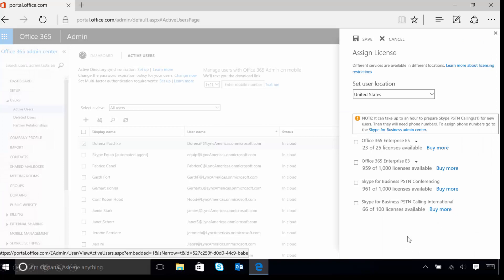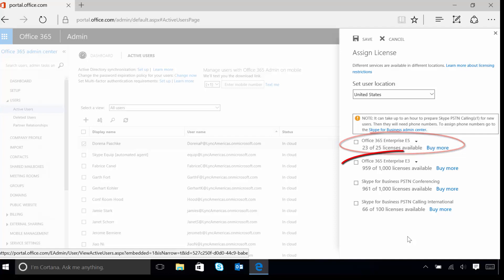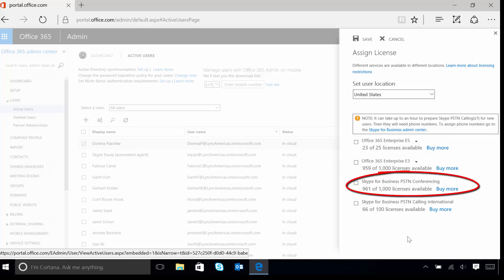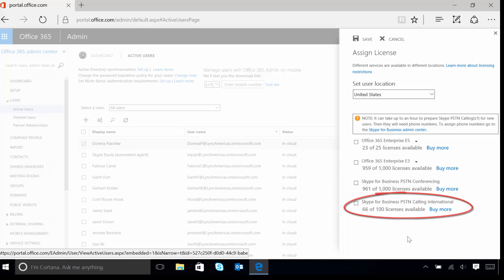Once this is done, you'll notice that there's a few options here. We have our Office 365 Enterprise E5 license, the E3 license, and then you should also notice the Skype for Business PSTN Conferencing and Skype for Business PSTN Calling International. It is important to note that you can actually add Cloud PBX and PSTN Calling to an E1, E3, or E5 license as can be seen here.